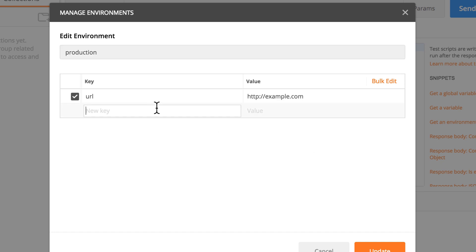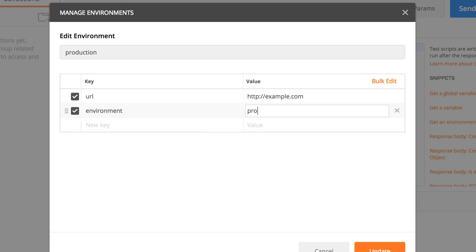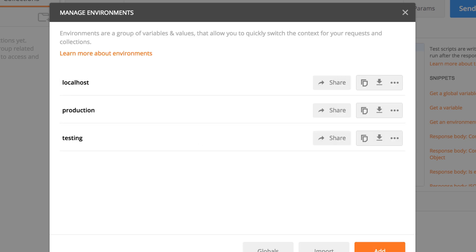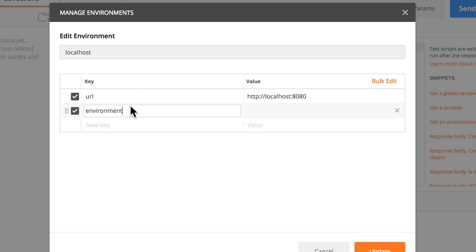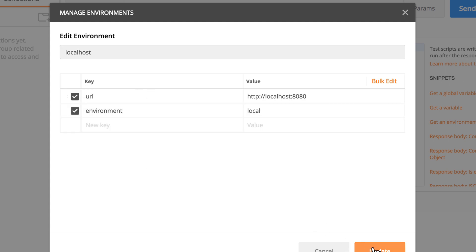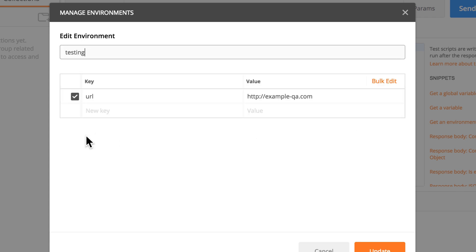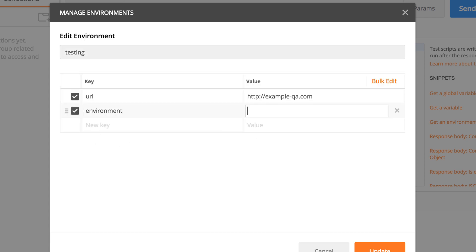And while managing environments, I'm saying here the environment is production. And if I want to go to localhost, I'm going to say here environment is local or whatever fits your needs. Here I'm going to say environment is testing.